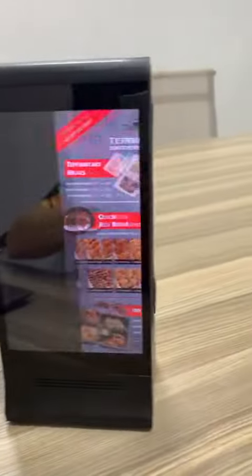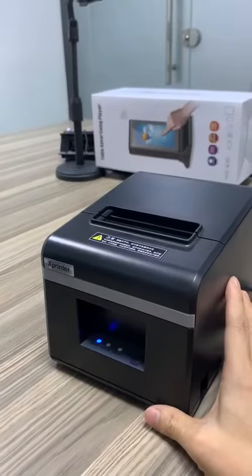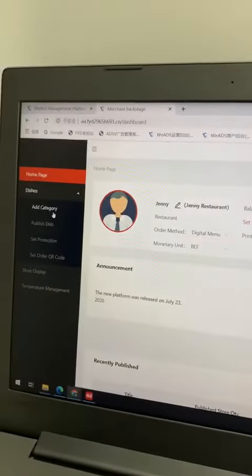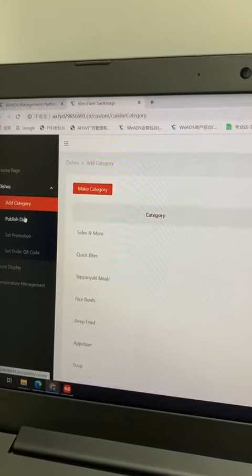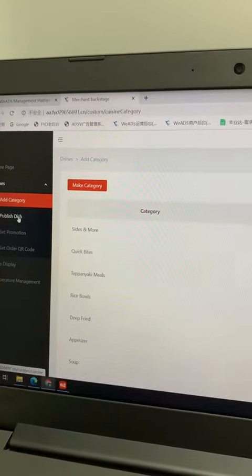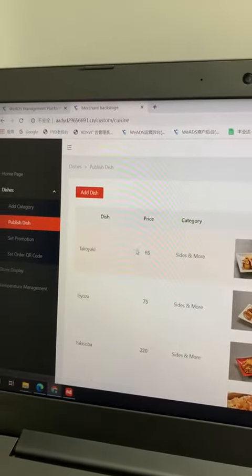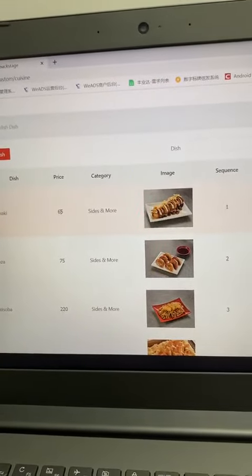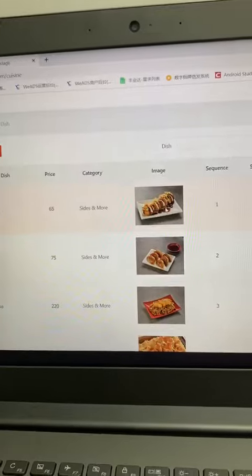Connect the device to the network. Then you add some dishes — you can add a category for the dishes. Then publish the dish: upload the dish picture, the price, and the description for the dishes.